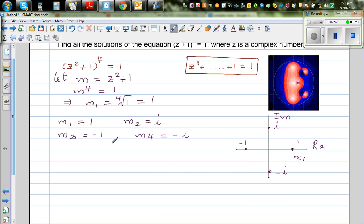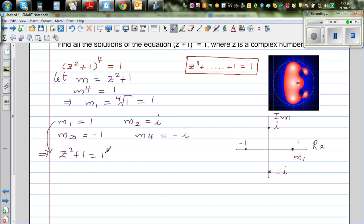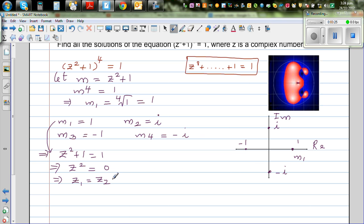Let us put back what m1 is. We know m = z² + 1, so we can say z² + 1 = 1, which means z² = 0. So z1 and z2 are both equal to 0. From m1 = 1 you are getting two roots, both zero.